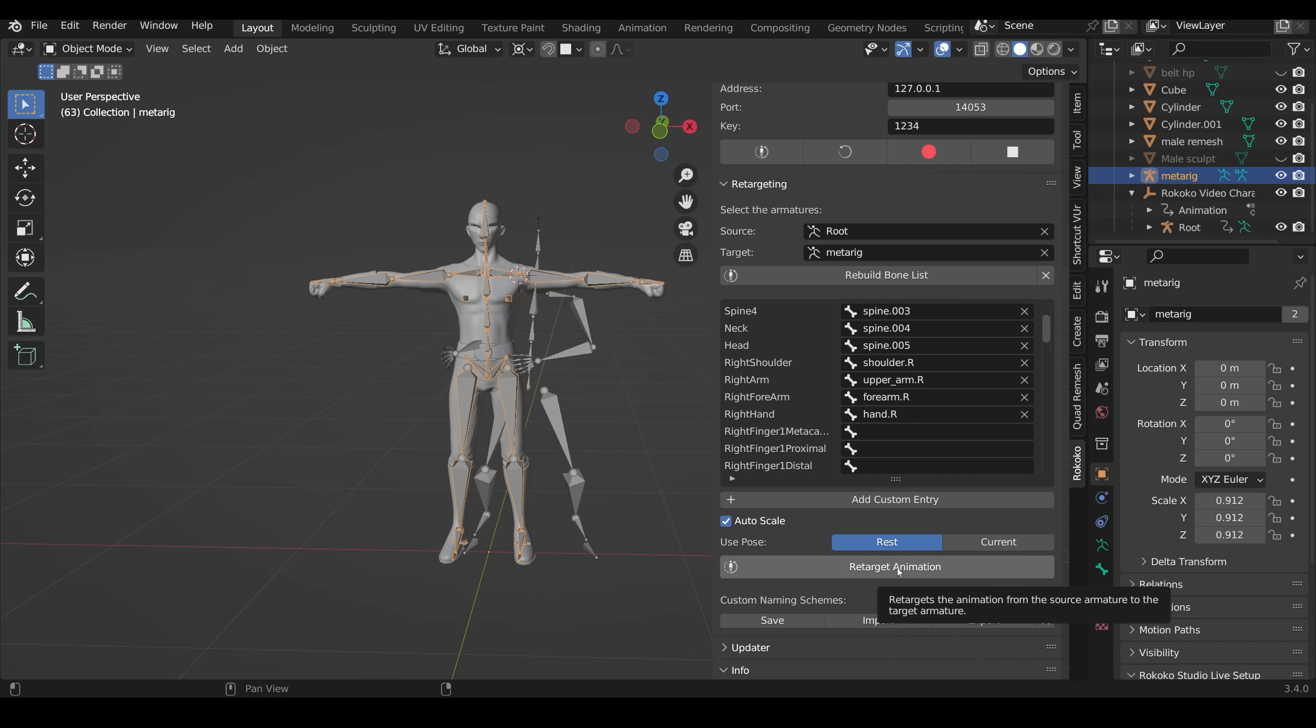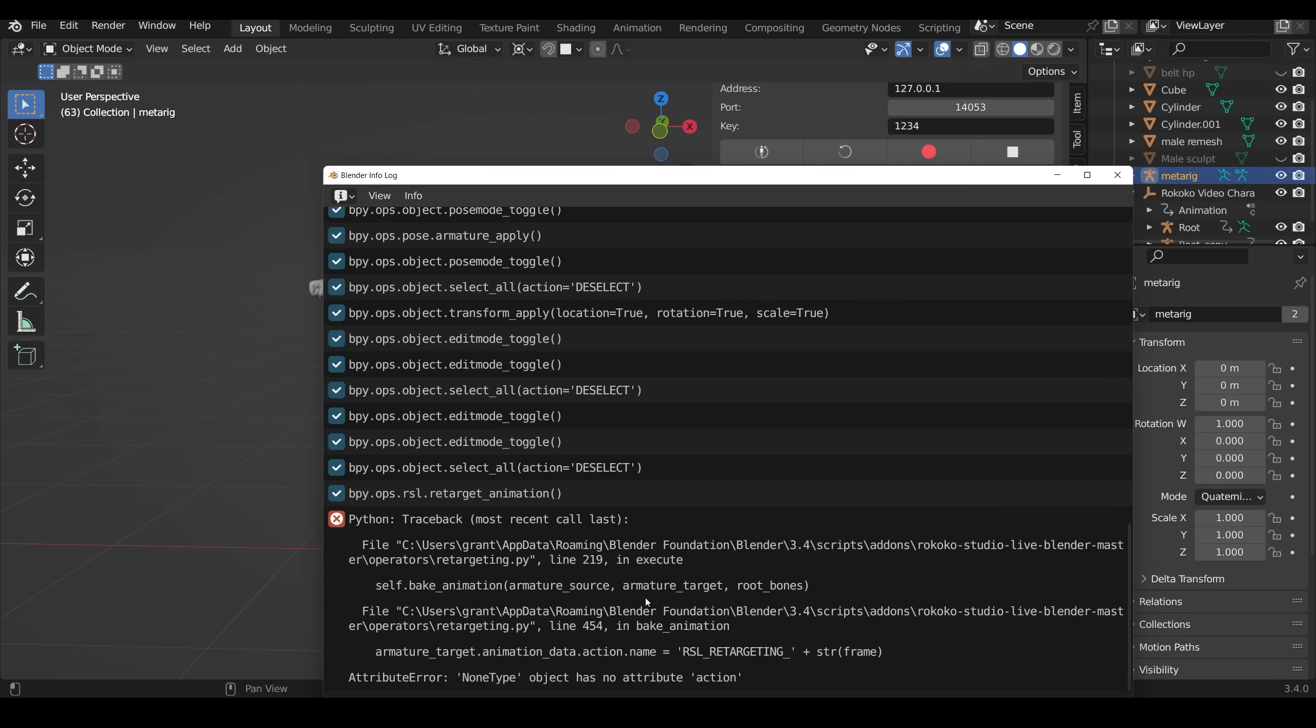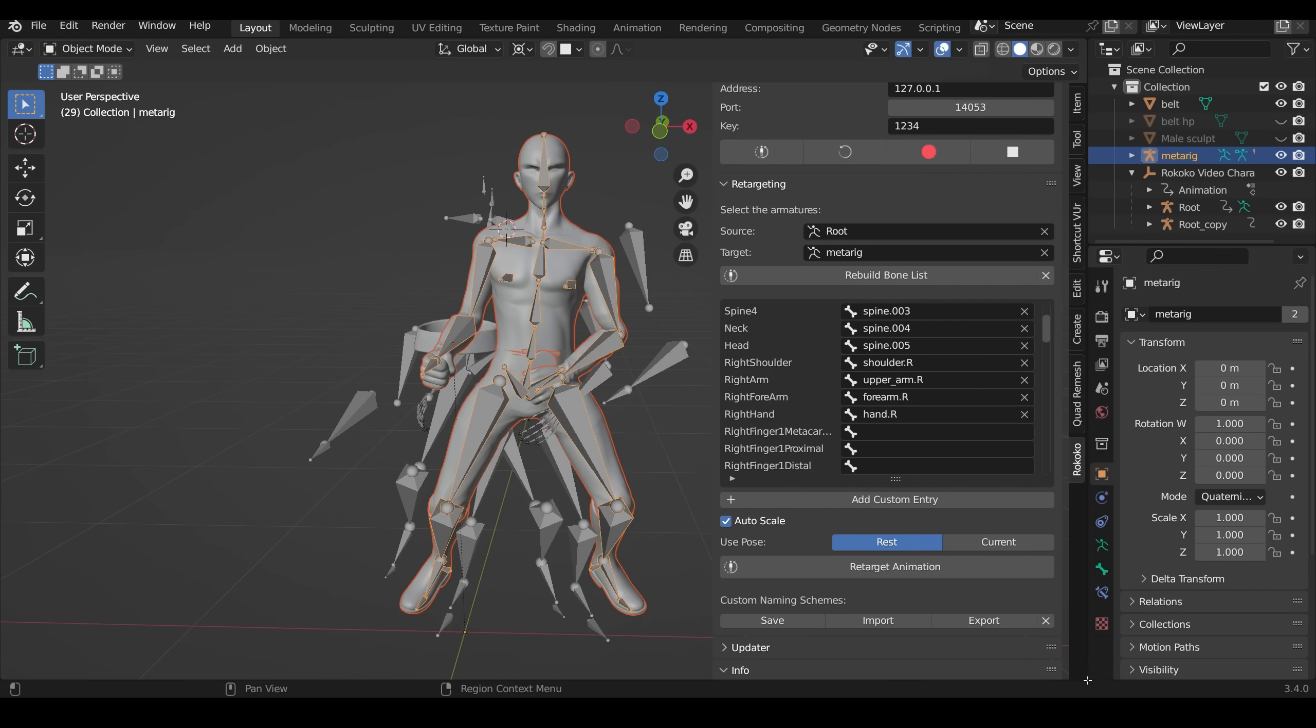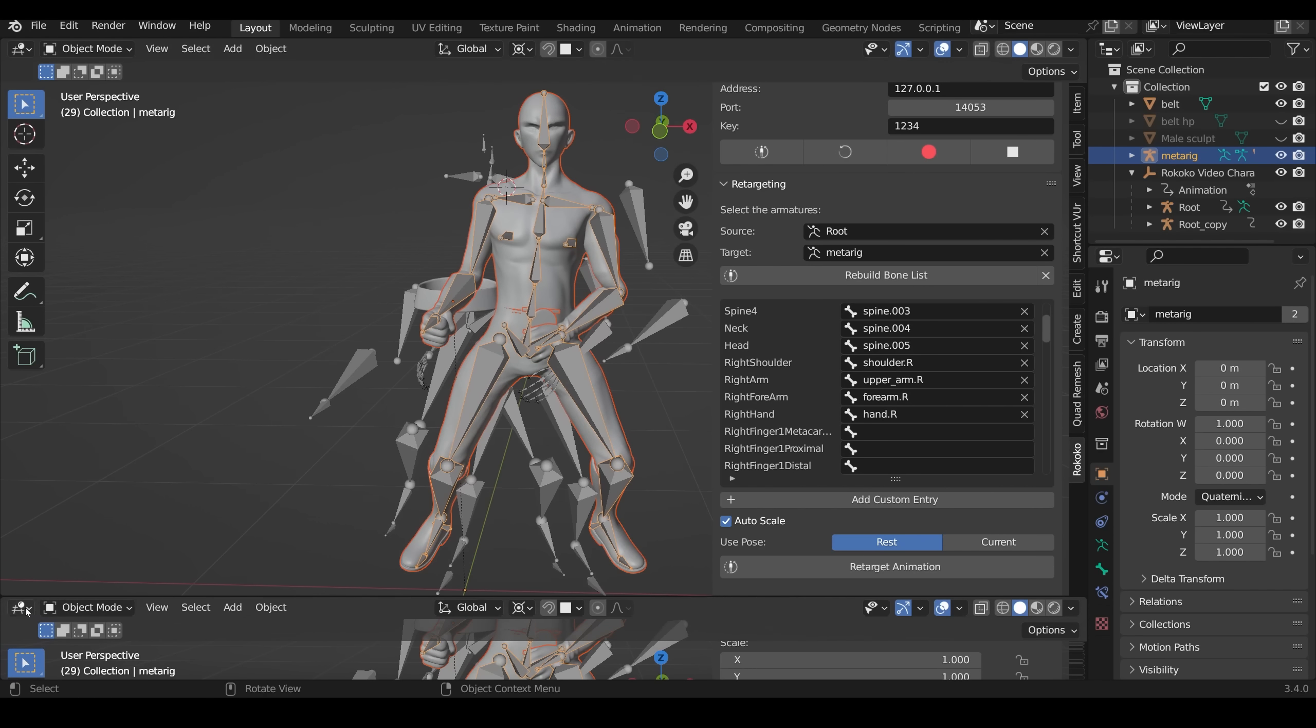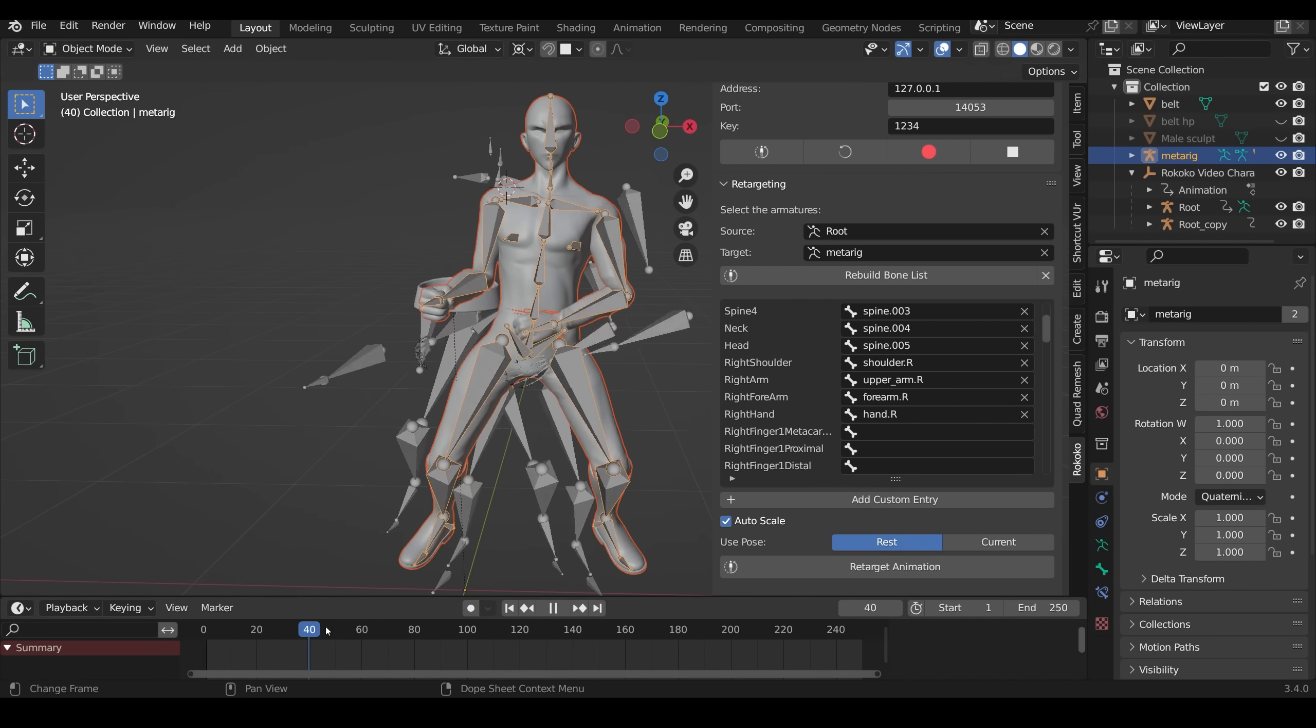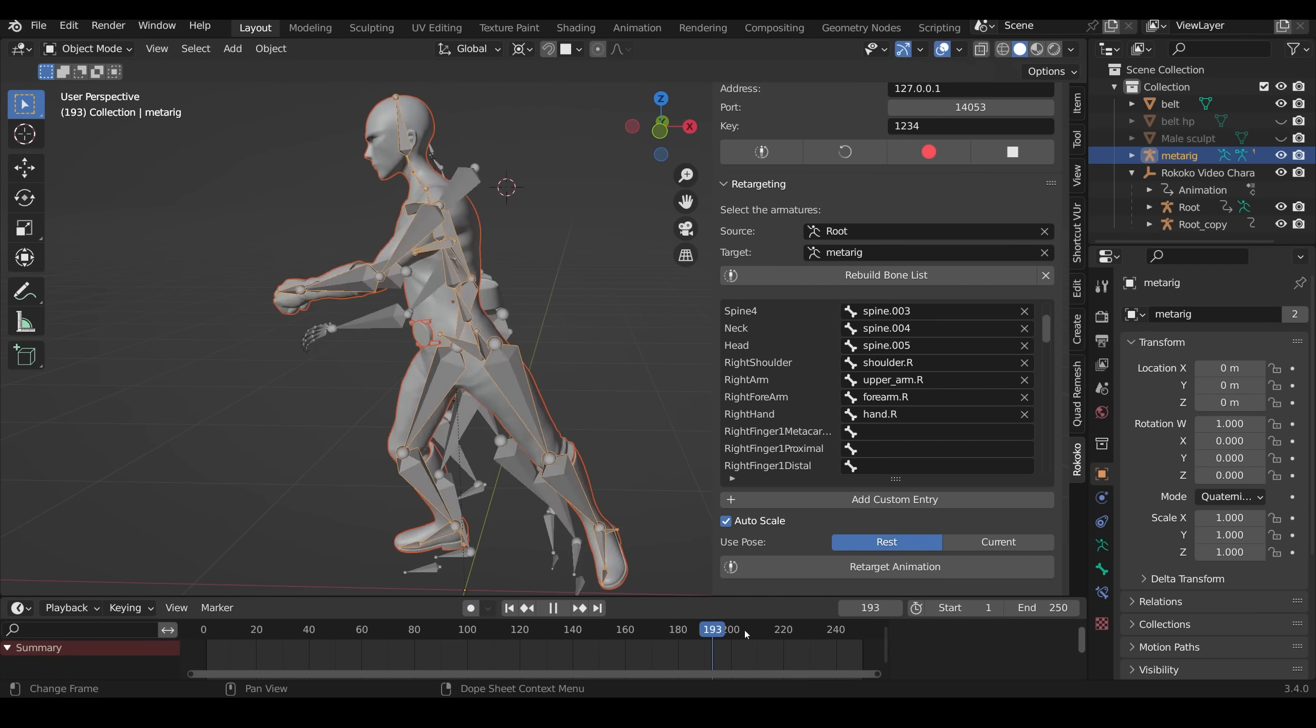So back into object mode, I can now press retarget animation. Now I do keep getting this error message. I'm not fully sure what that is, but it seems to work. I'll just bring out a new window with the timeline on it. And I can scrub across my timeline and they've matched up nicely.